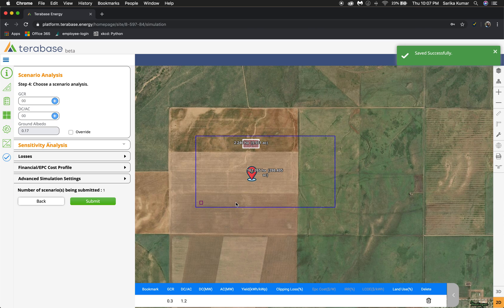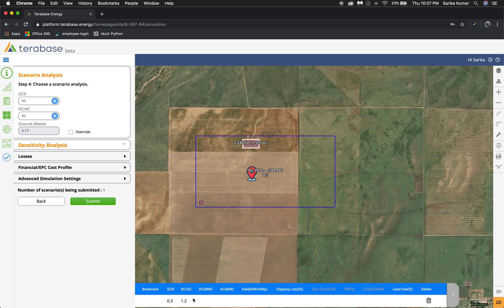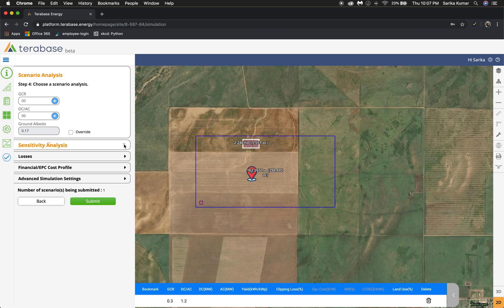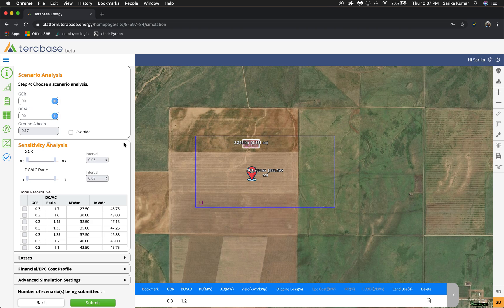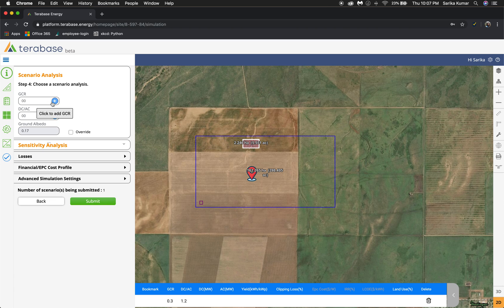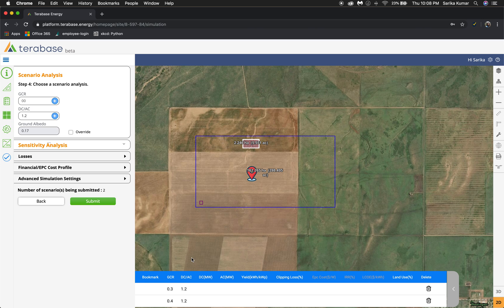This is your scenario analysis page, where you add your GCR values and your DC/AC ratio values. It automatically assigns one set for you — it's given us a 0.3 GCR and a 1.2 DC/AC — and populates that in the table below. You can pre-select from the pre-populated table or manually enter values. I'm going to add a 0.4 GCR and a 1.2 DC/AC and click the blue plus sign, and it automatically populates the table.